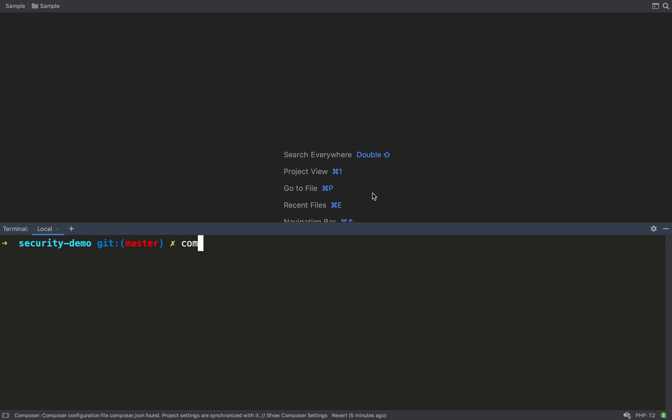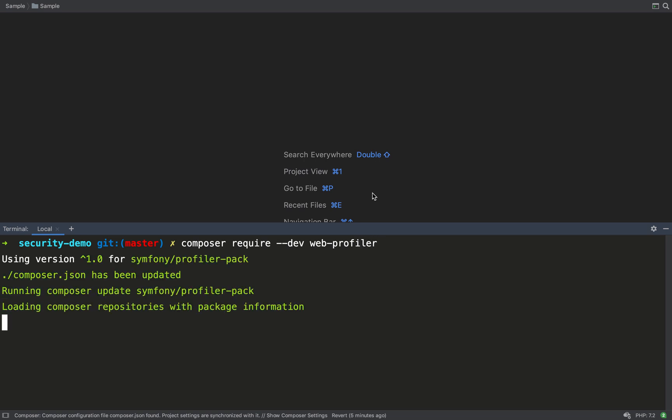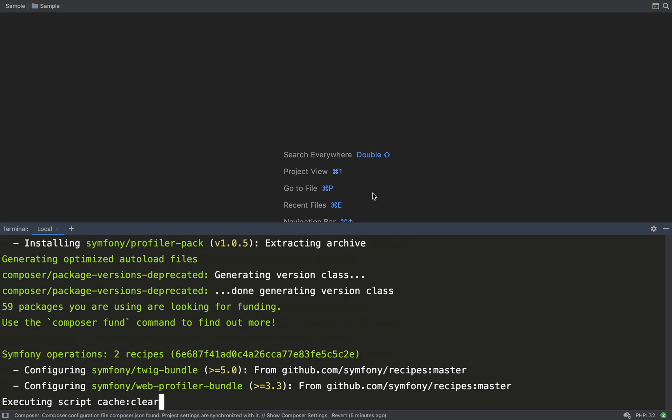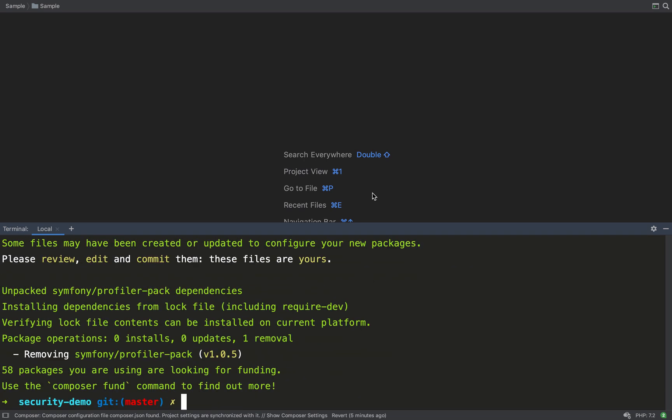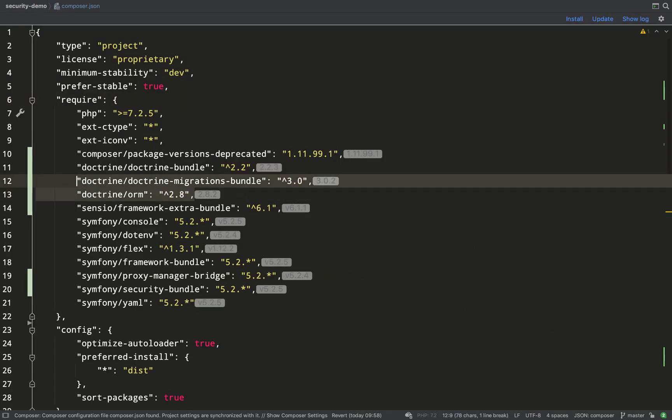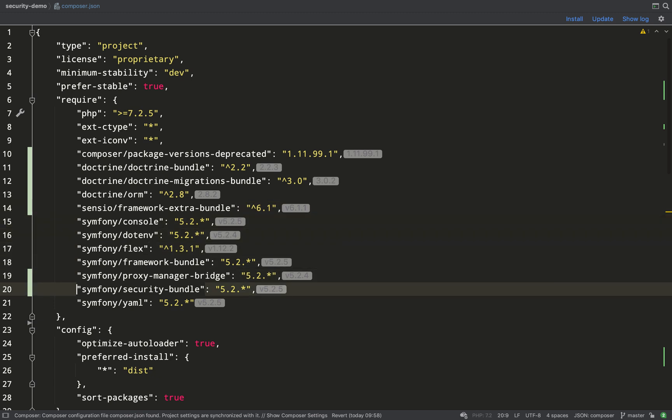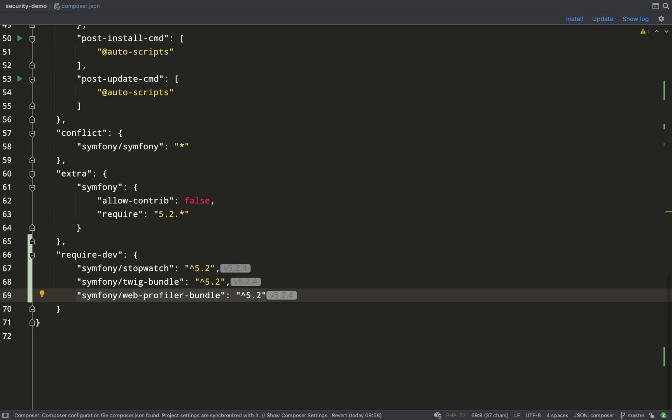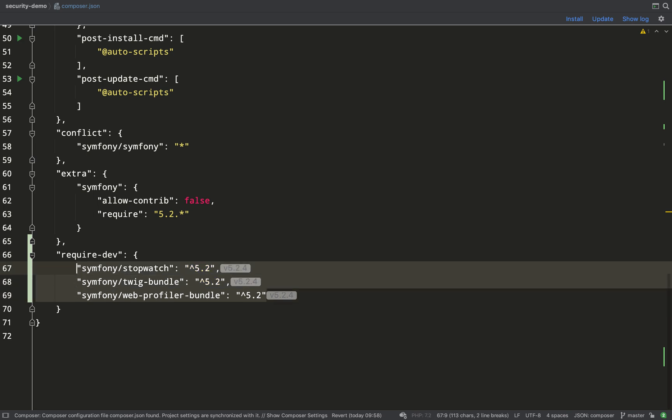I'm also going to need a dev dependency which will be the web profiler and that will help me for debugging inside the web browser. So that's installing, let's now go over and check out the composer.json file and I'll show you what I've installed. So here's doctrine, so doctrine migrations bundle and doctrine ORM, Symfony security bundle and here's my dev dependencies which is web profiler bundle that has its own dependencies, stopwatch and twig bundle.